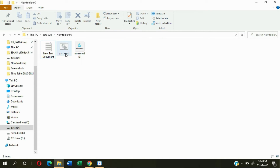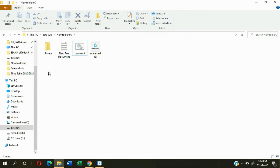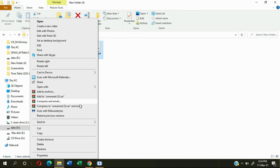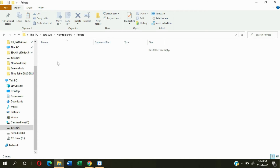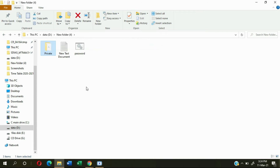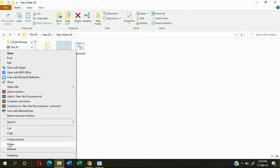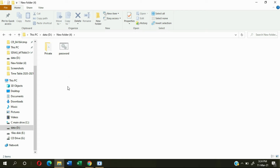Your password file is saved. Now open this password file and a new private folder will be created. After that, cut your information — don't copy, just cut the files you want to secure — and go to the private folder and paste them there.